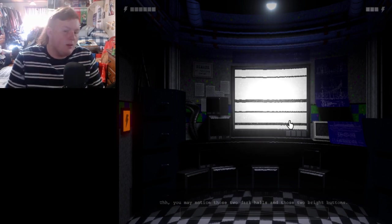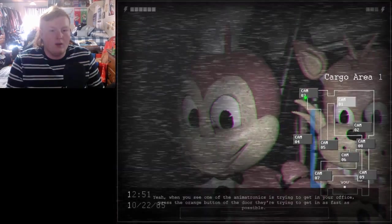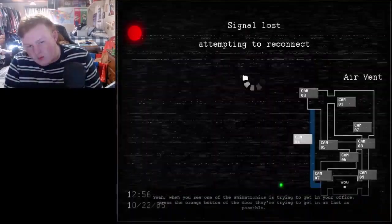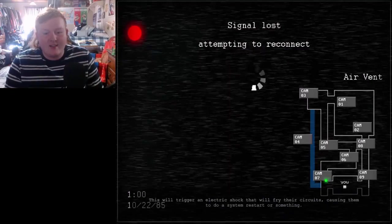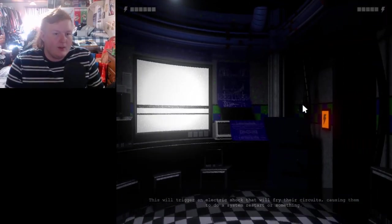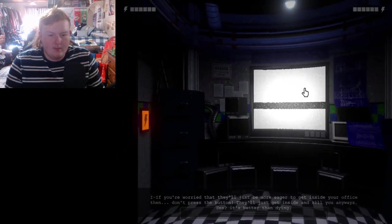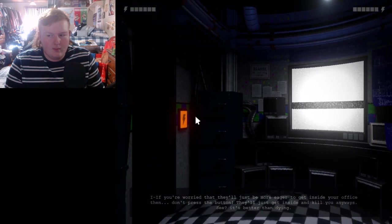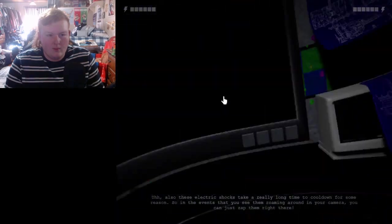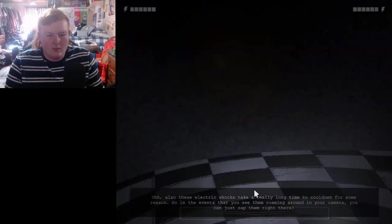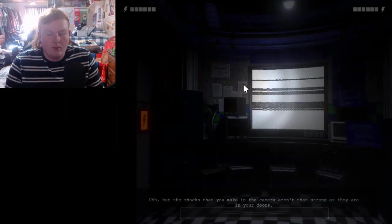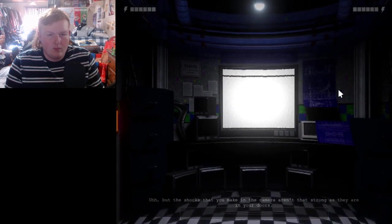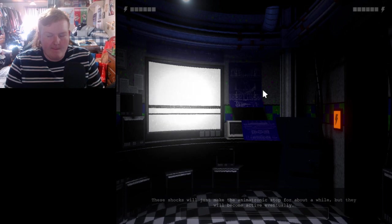When you see one of the analogs getting into your office, press the button. It's a little electric shock that will fry their circuits, calling them to do a system restart. If you're worried that they'll just be more eager to get into your office, then don't press the button. They'll just get inside and kill you anyways. These electric shocks take a really long time to cool down. When you see them rolling around in your camera, you just zap them right there.